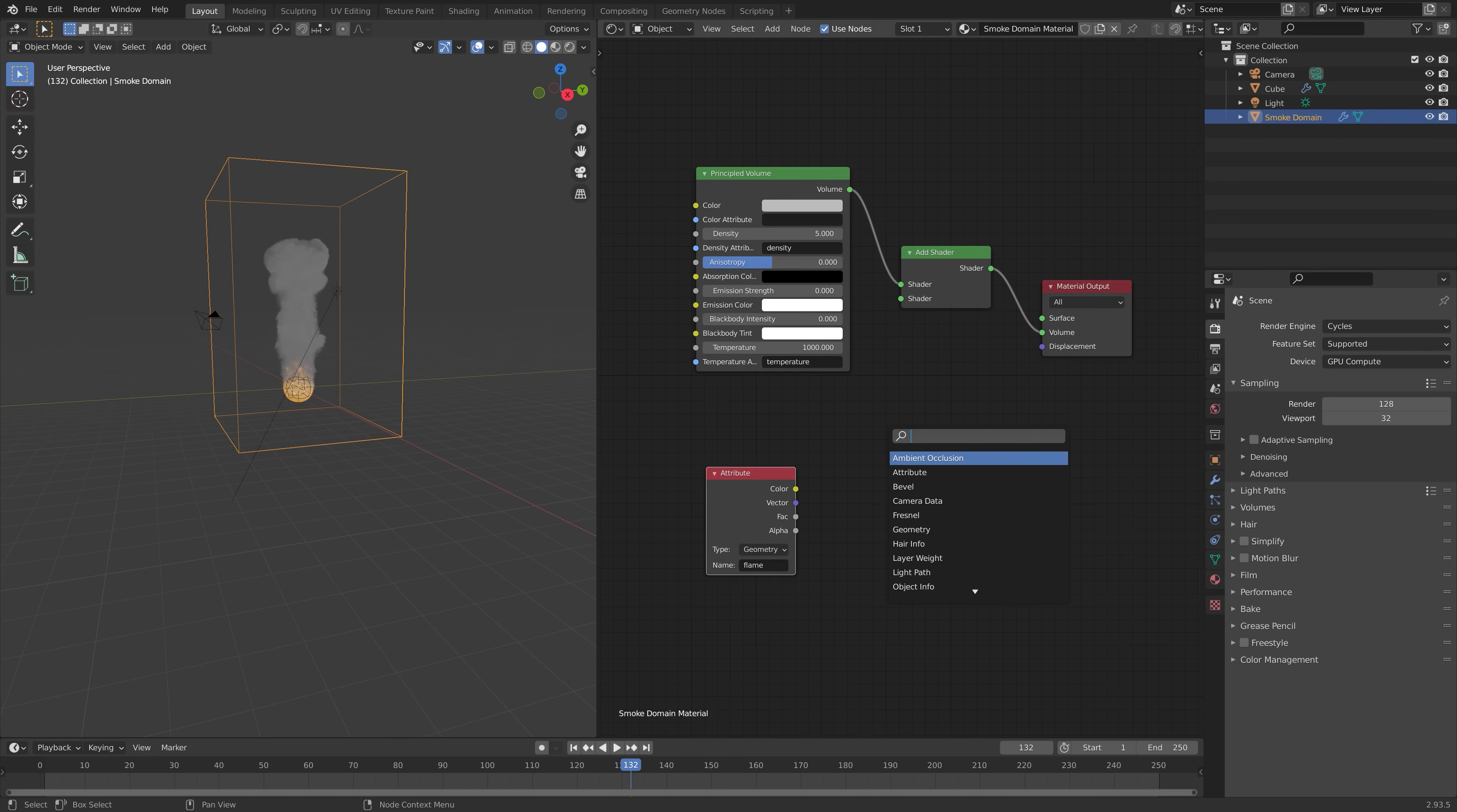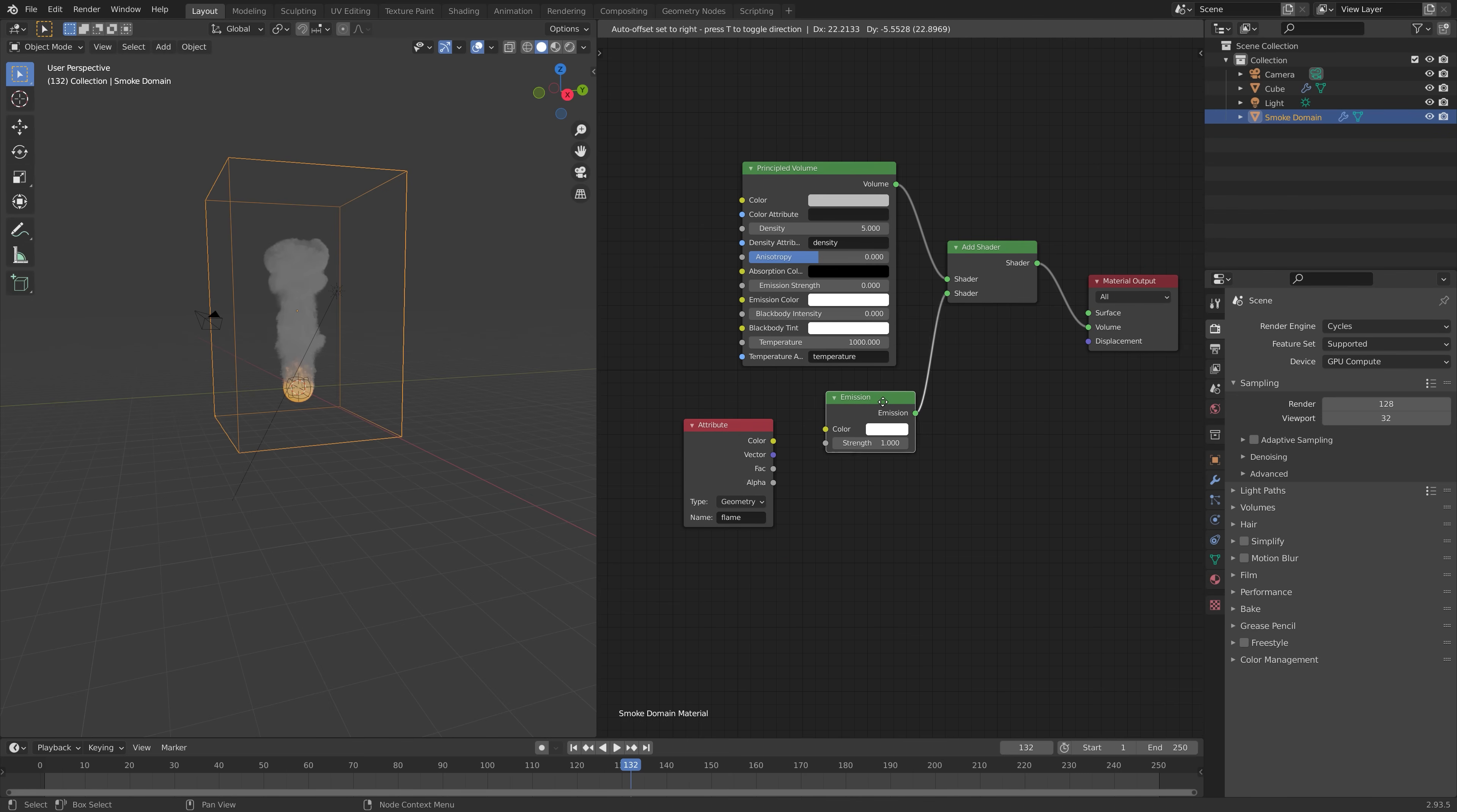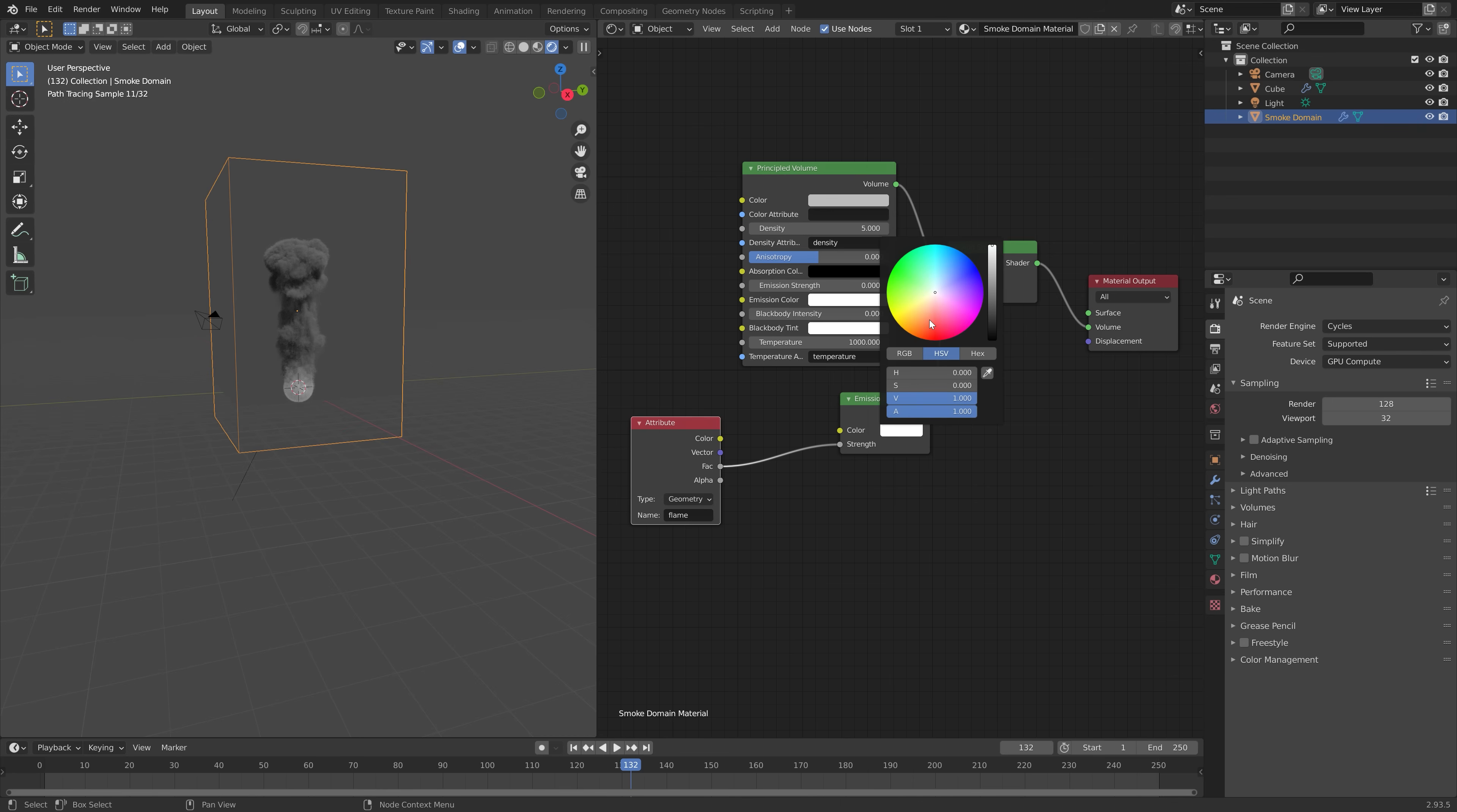And then press shift A. And then we're going to add an emission node. And then we're going to connect the emission node to the add shader. And then the factor to the strength. And this is how we get the flame.